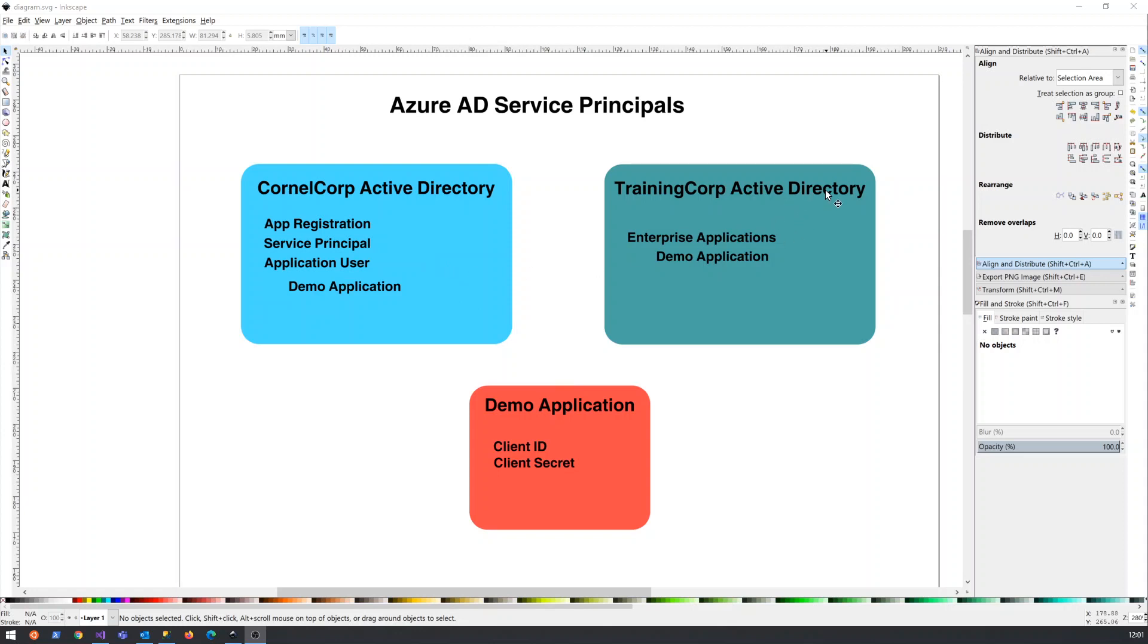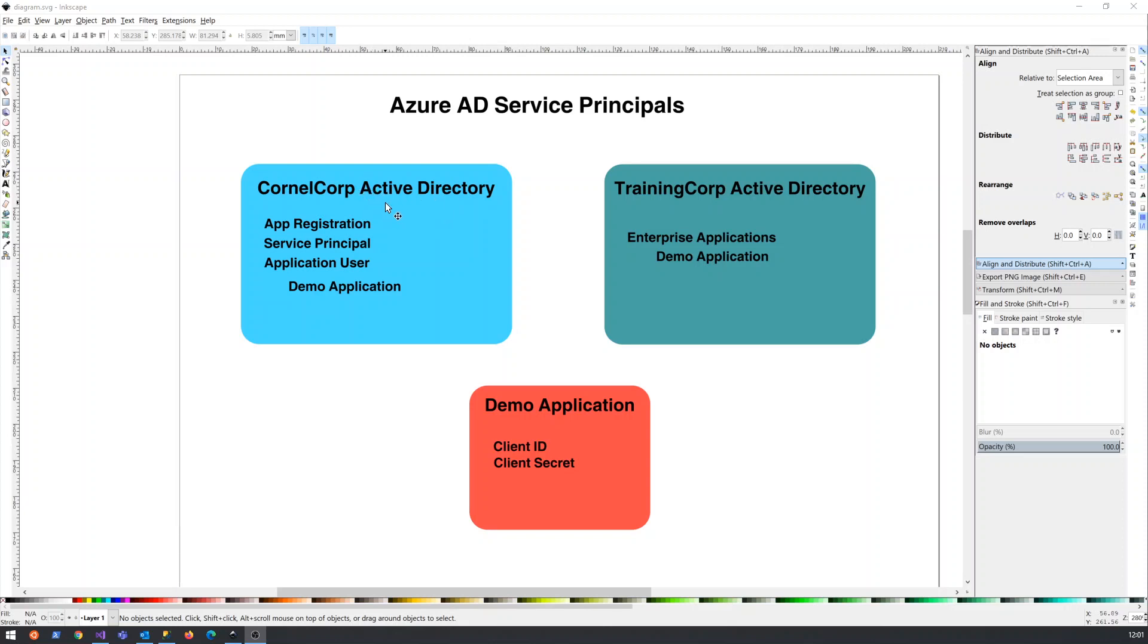And it can interact with this Active Directory in a multitude of ways. But in general, when you sign into Active Directory, you have your own user credentials. So you have a username and a password. It's usually your email address and a password. There can be multi-factor authentication. And you are signing into this Active Directory.